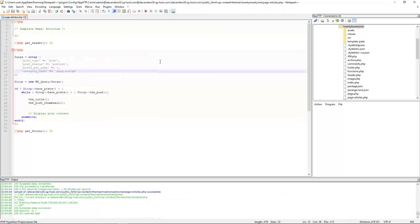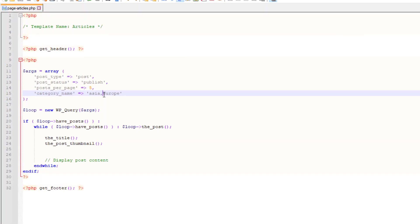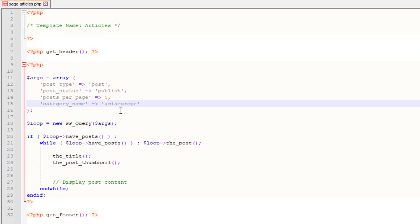Another question: what if you wanted to display posts that belong to more than one category simultaneously? For example, posts belonging to both Asia and Europe. All you need to do is remove the comma and add a plus sign instead. This basically says: only show posts that belong to both the Asia and Europe categories.